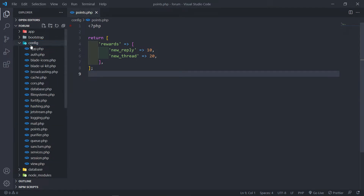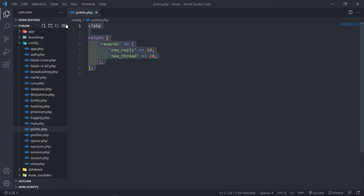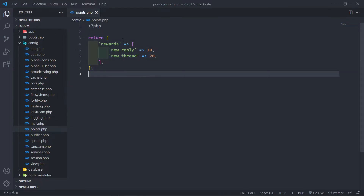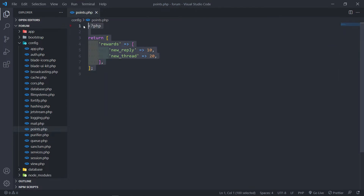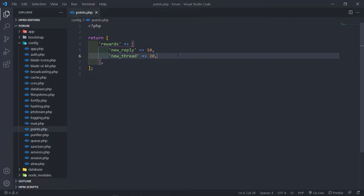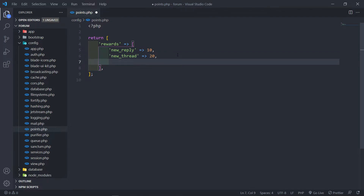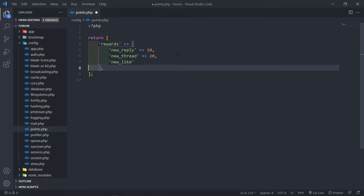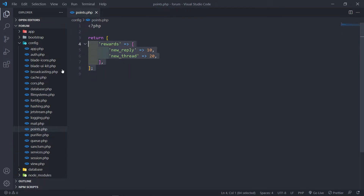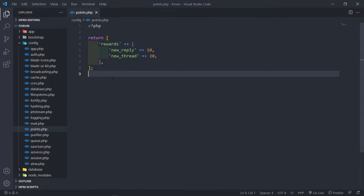So we got to this point right here to add points. I didn't want it to be too complicated, so I just created a config file for points. I'm just going to return basically rewards — 10 points for new replies and 20 points for new thread. You can decide however you want to do this. This is the place where we can actually set and change the values of the point system. You can also add new like, best solution, or all that kind of things in here. But I'm just going to do it for the new reply and new thread.